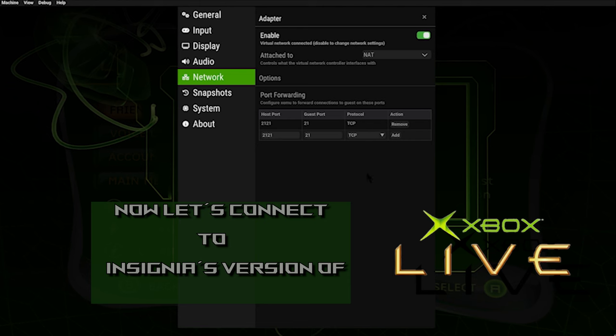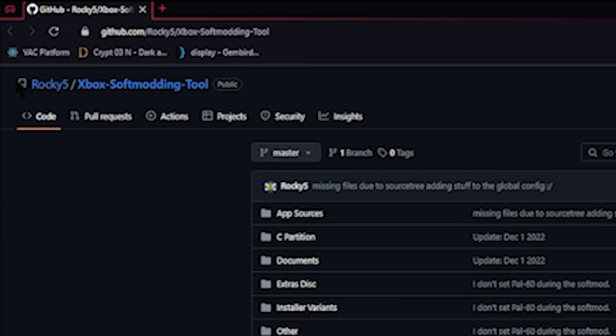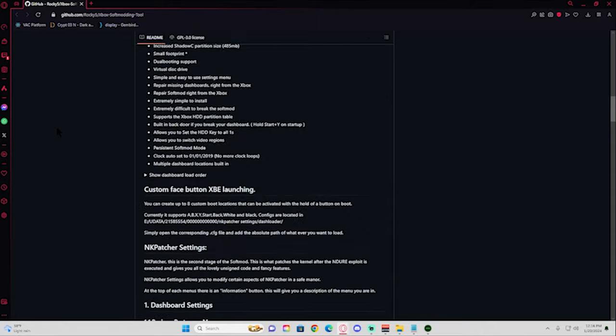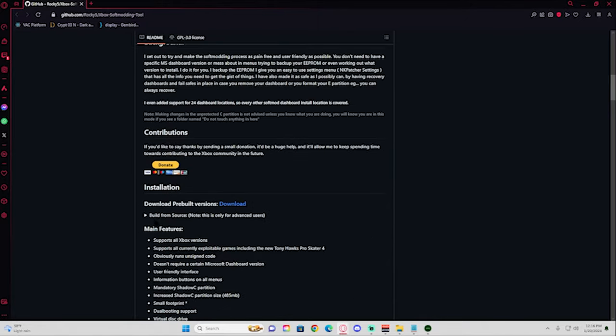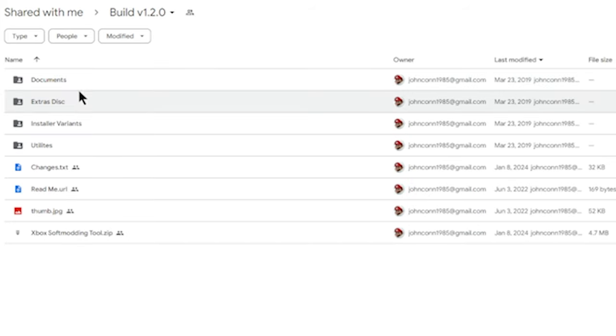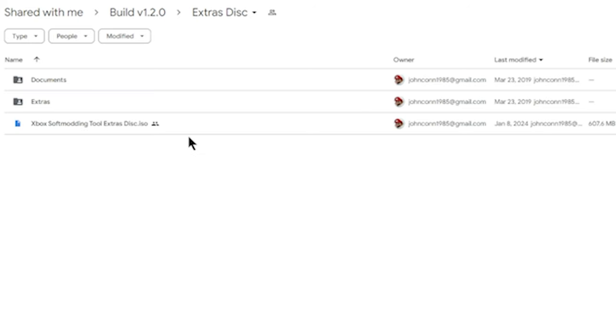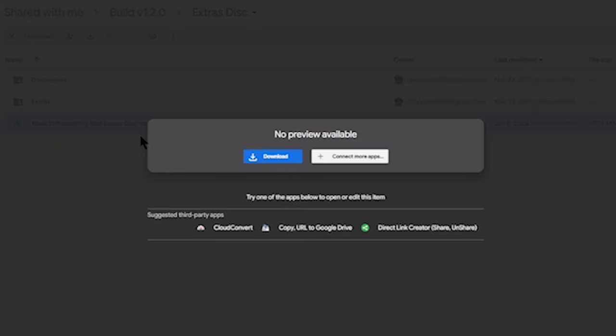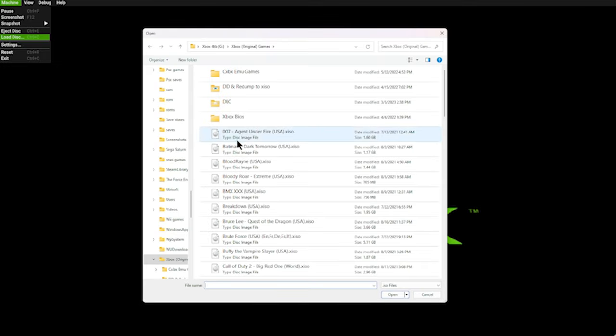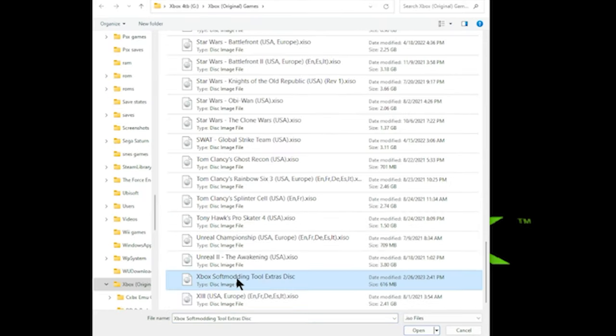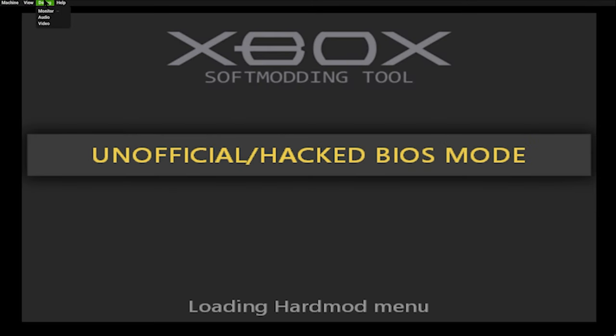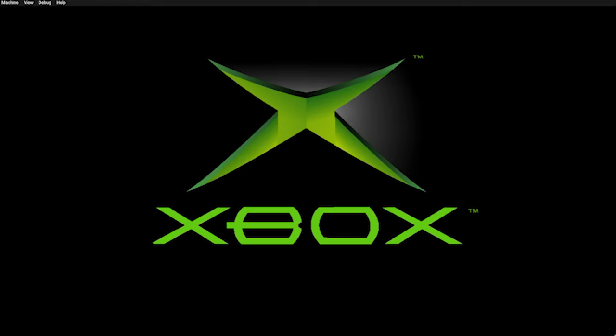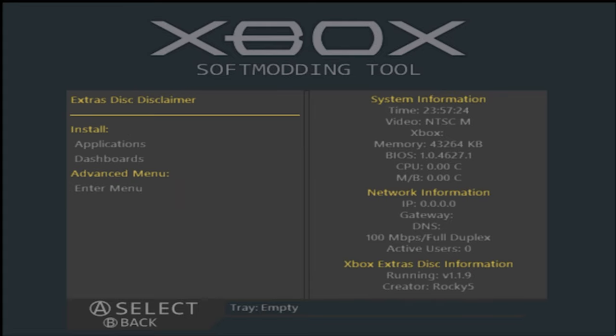We're going to hop on over to Rocky Vibes Xbox soft modding tool. Scroll on down and you're going to download the previous version. Just click Download. Click on Extra Disc, click on Xbox Soft Modding Tool, then download and extract. Then just launch that file as an Xbox game. Click Restart and we're going to leave this in the background for a little bit while we do something else.